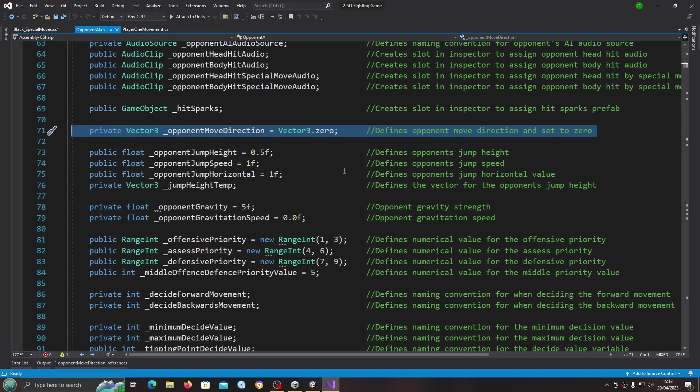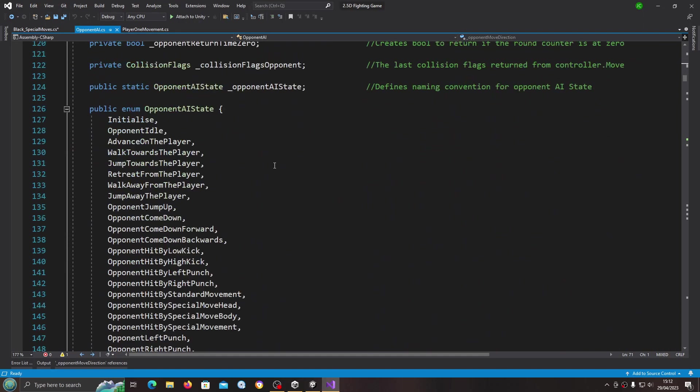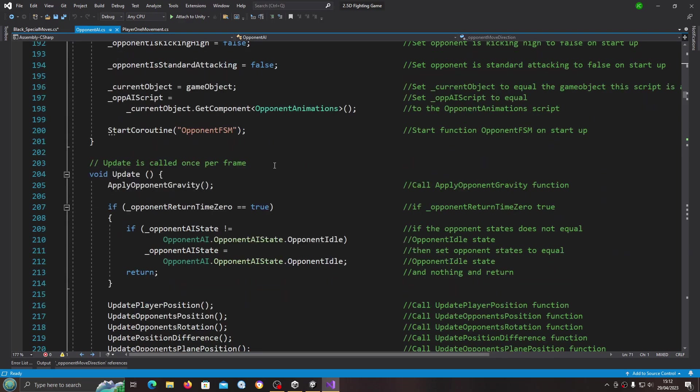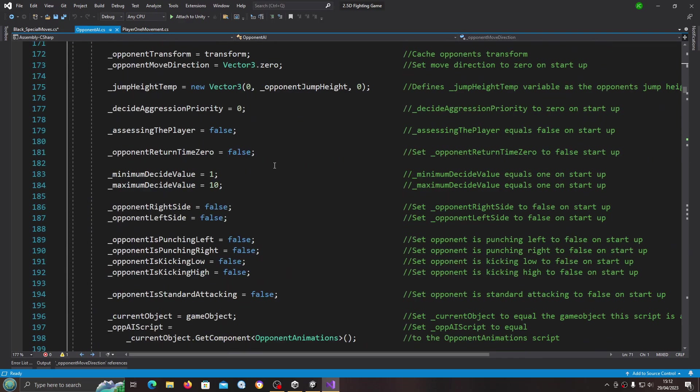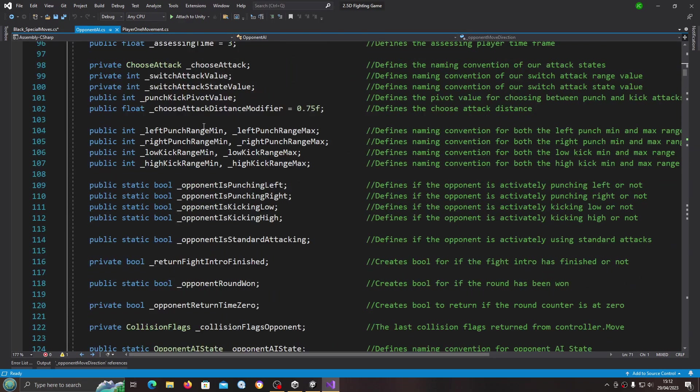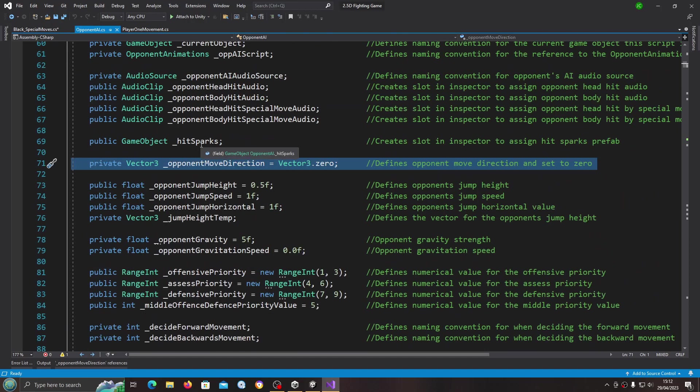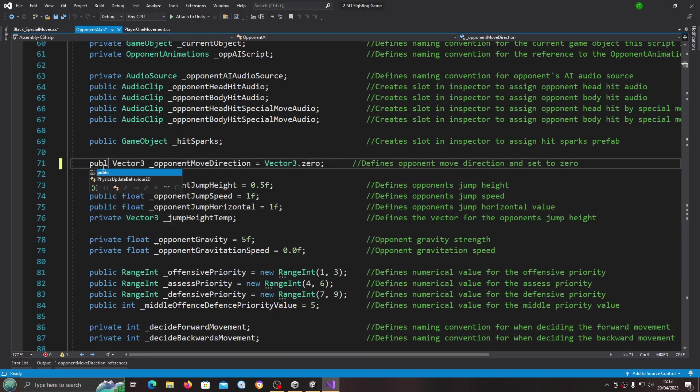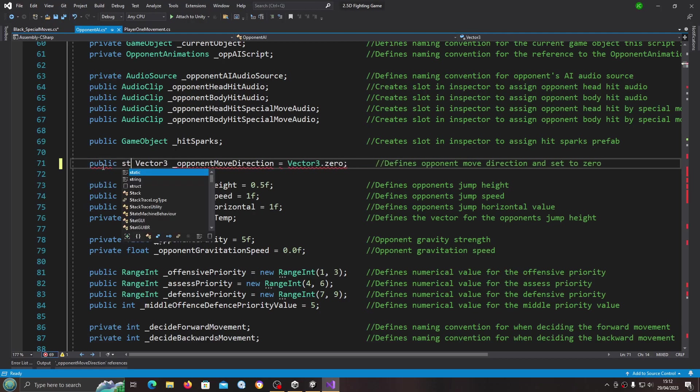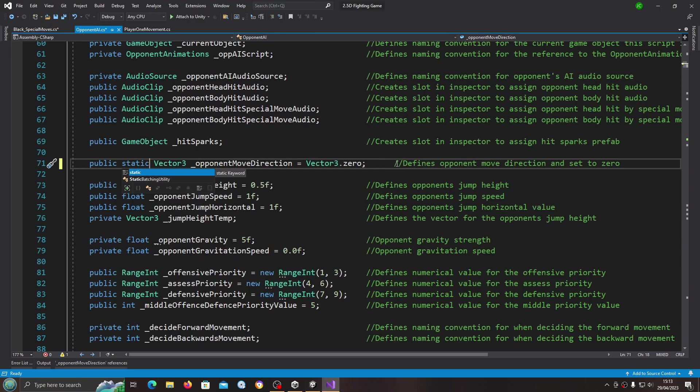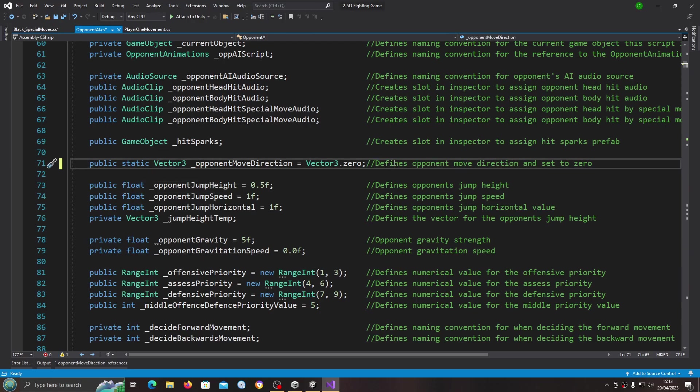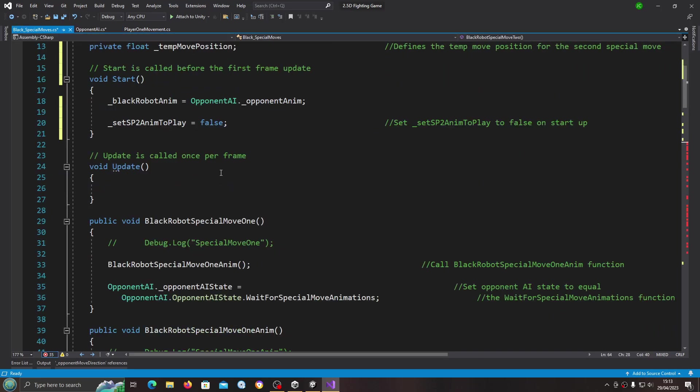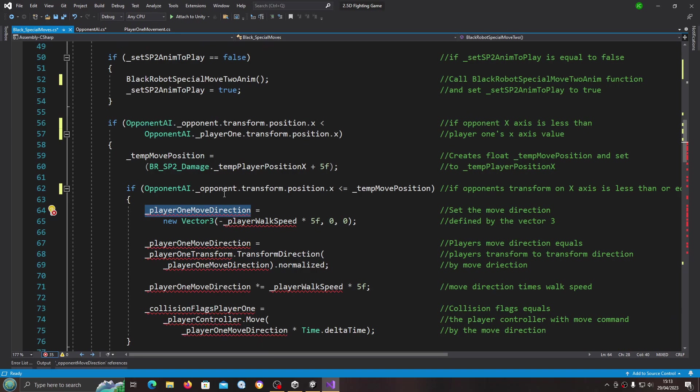Again, we could really do with referencing this directly from the opponent AI script. So let's turn that to a public static variable, and of course now we can just reference it direct.